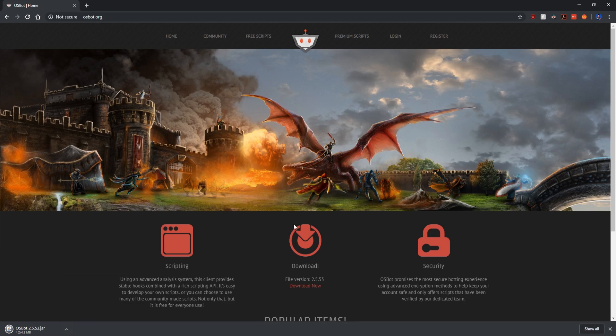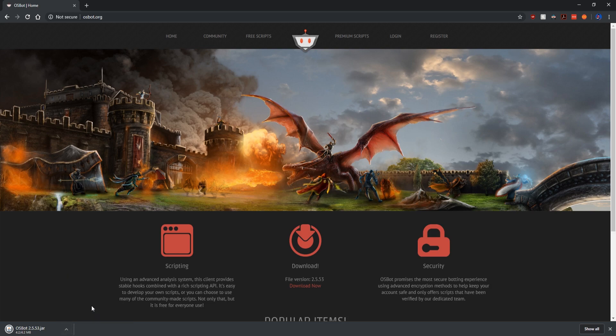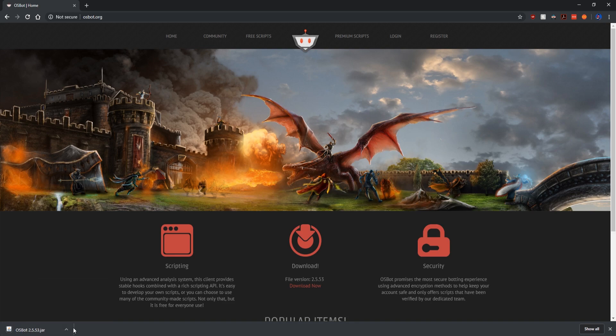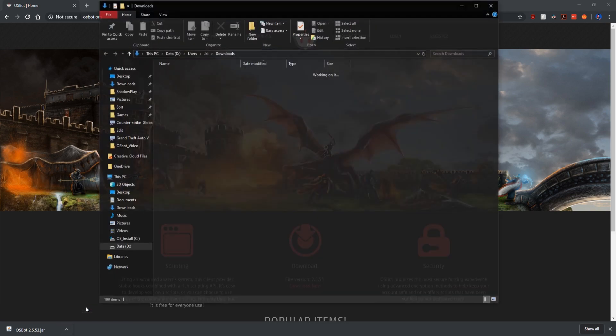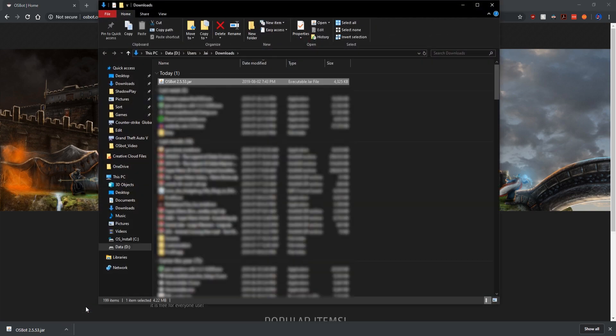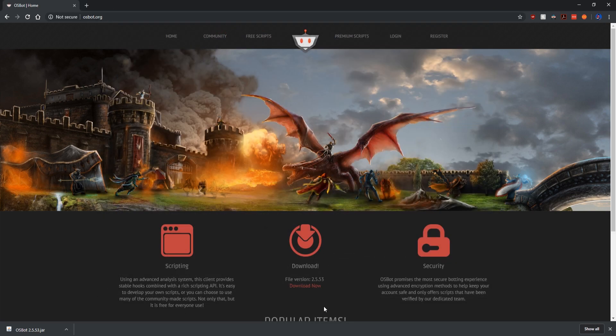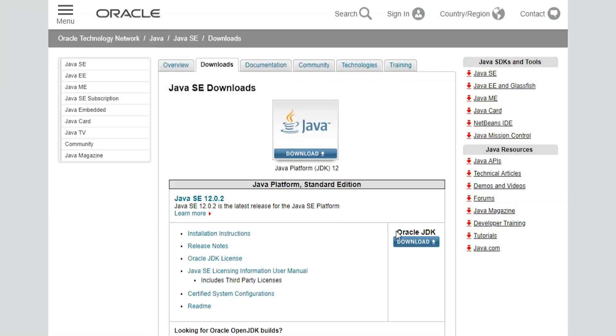A quick note about this botting client and basically every botting client for old school RuneScape is that you will need to install Java. We've already covered how to do this in greater detail in our previous video about installing and using DreamBot, which you can find in the top right corner of this video or in the description box. Although it's pretty easy, all you really need to do is go to the Java site and download the latest developer kit for Java.